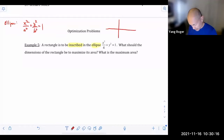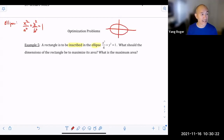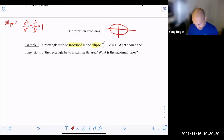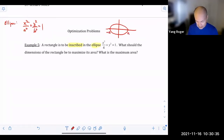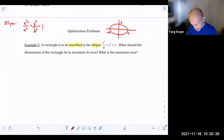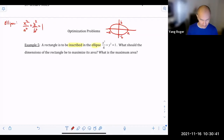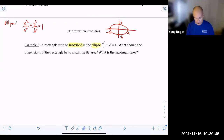If you have a set of axes, an ellipse is basically a symmetric oval. The values of a and negative a go at the two endpoints of the ellipse on the horizontal axis. And then you have b and negative b, which are the endpoints of the ellipse on the vertical axis.